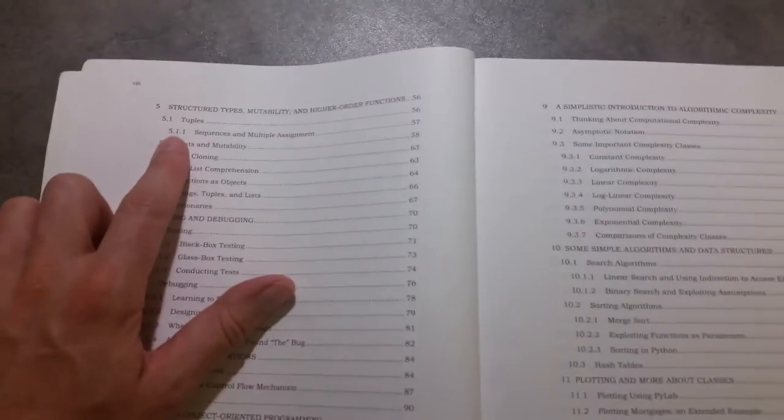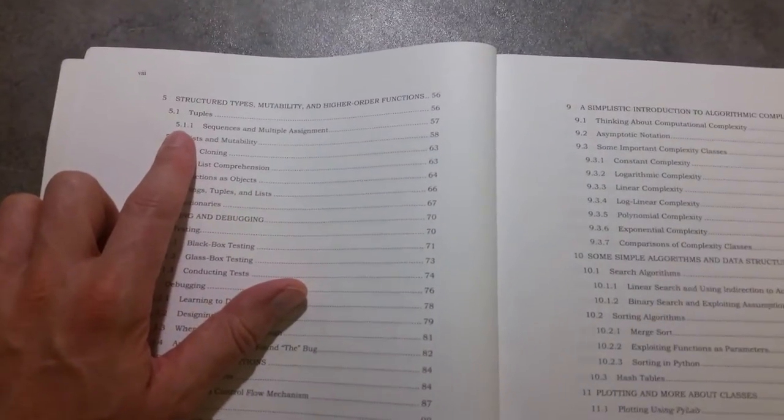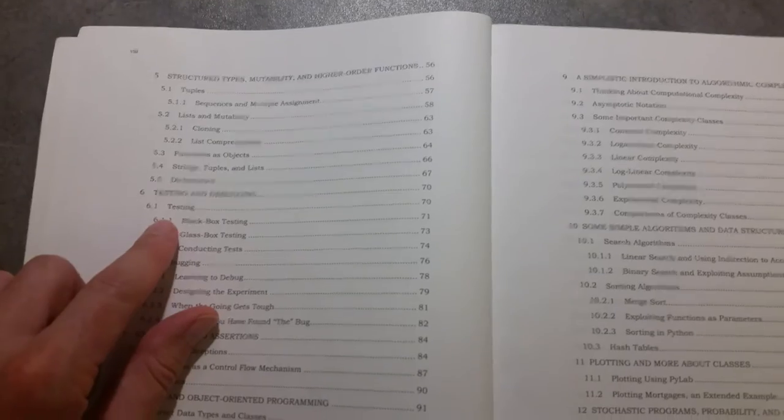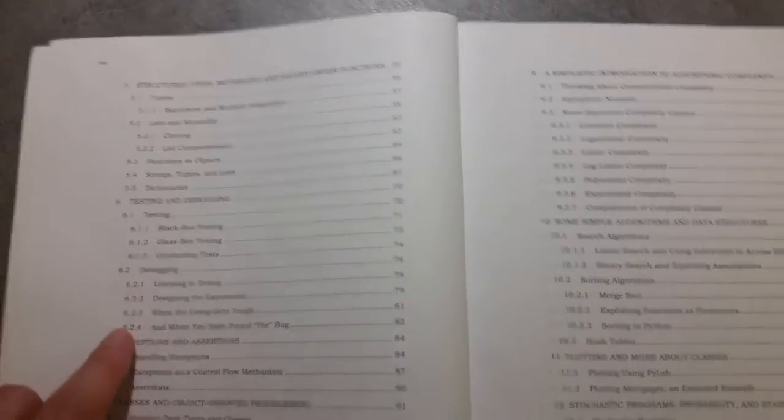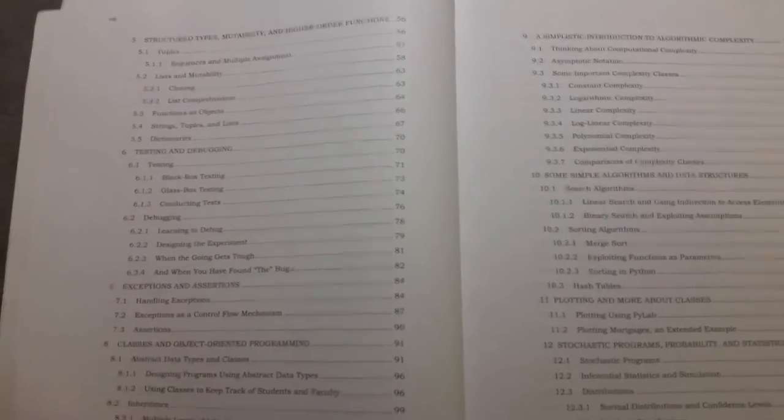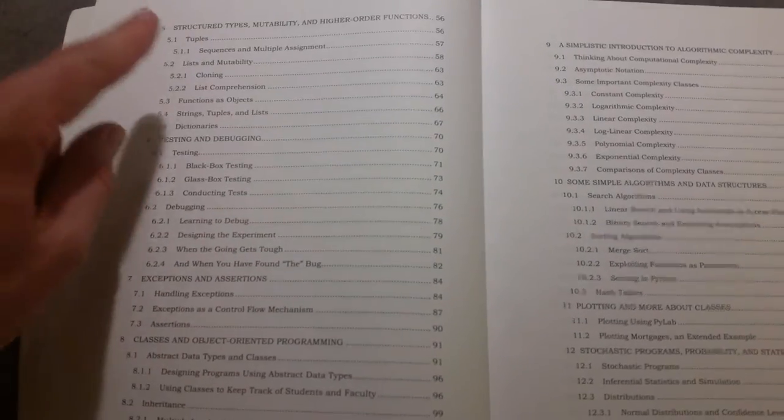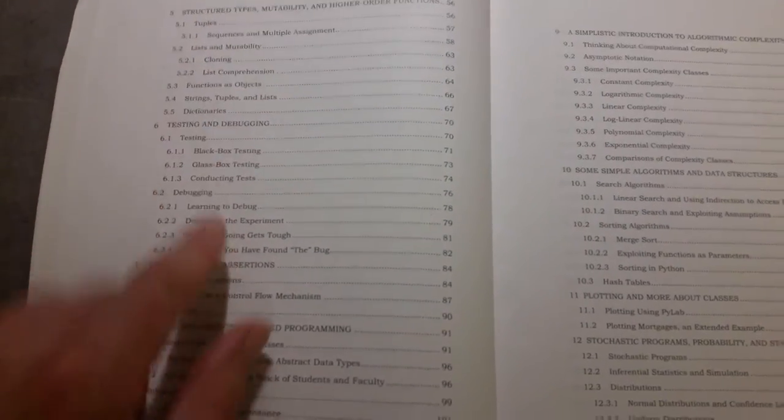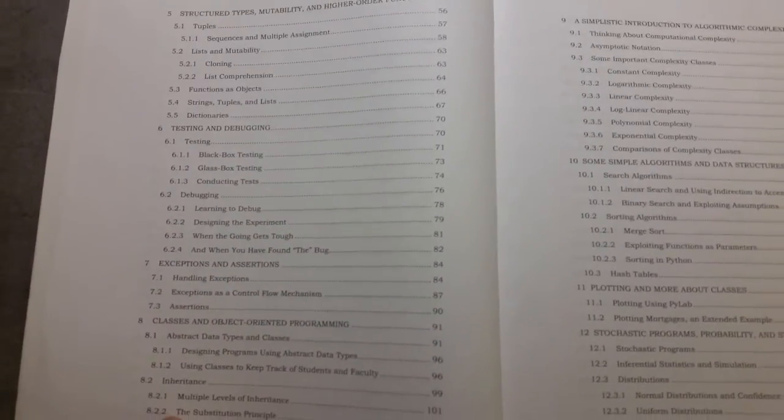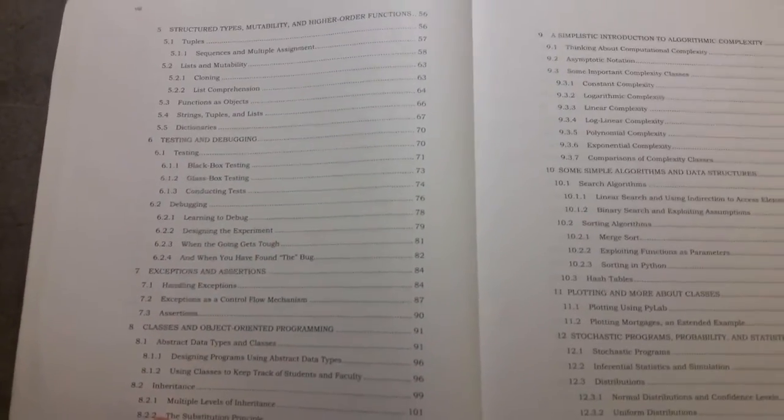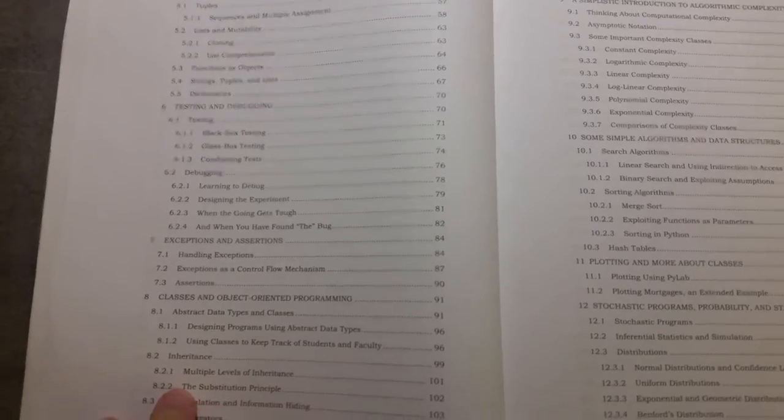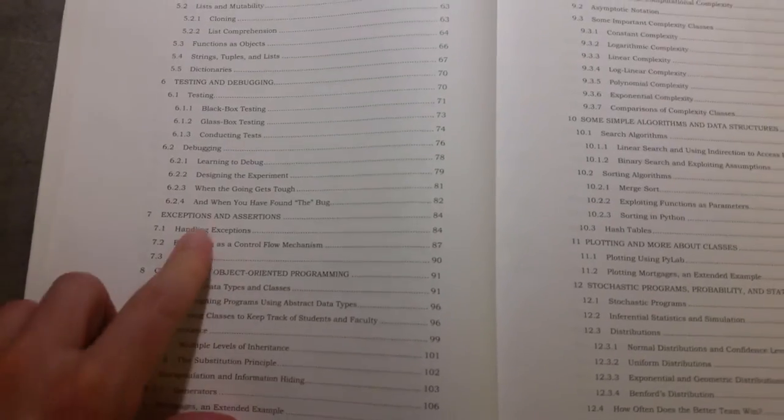What else have we got in here? Tuples, testing and debugging. There's a nice section on testing and debugging. In fact, if you go through this book and do the MIT course, it is really quite helpful.